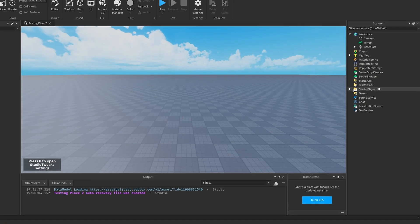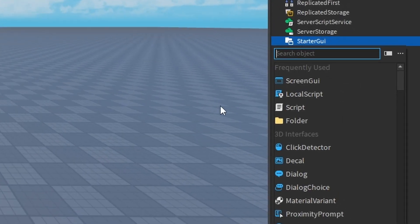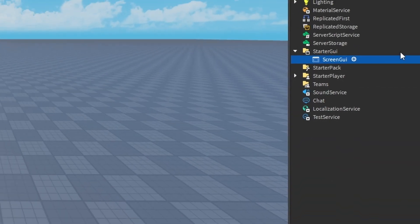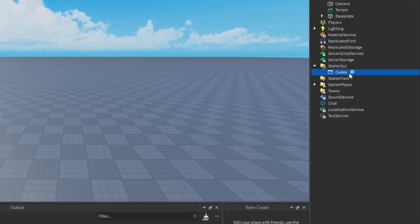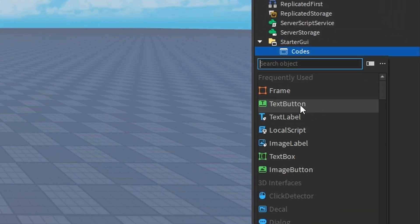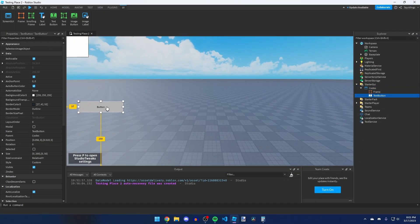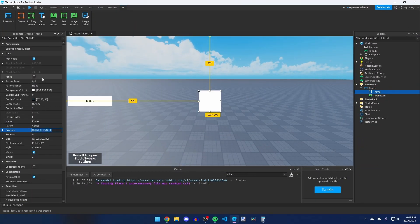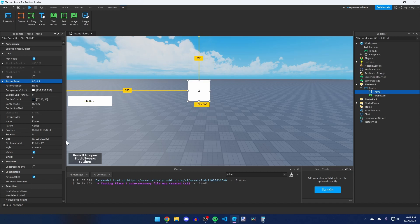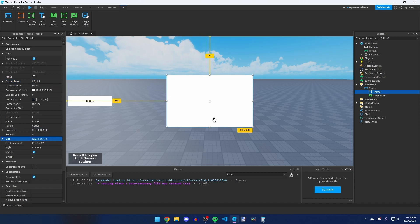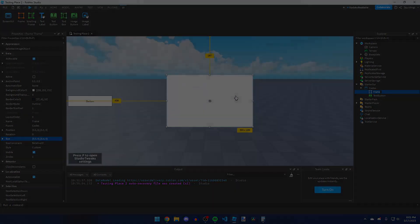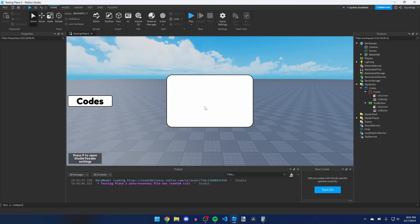The first thing we need to do is make a codes GUI. In StarterGui, add a ScreenGui, turn on IgnoreGuiInset, and call it Codes. Inside that ScreenGui, click plus and add a TextButton and a Frame. Move them around, set the anchor point to 0.5, position it in the middle, and adjust the size. You can customize it slightly as well.